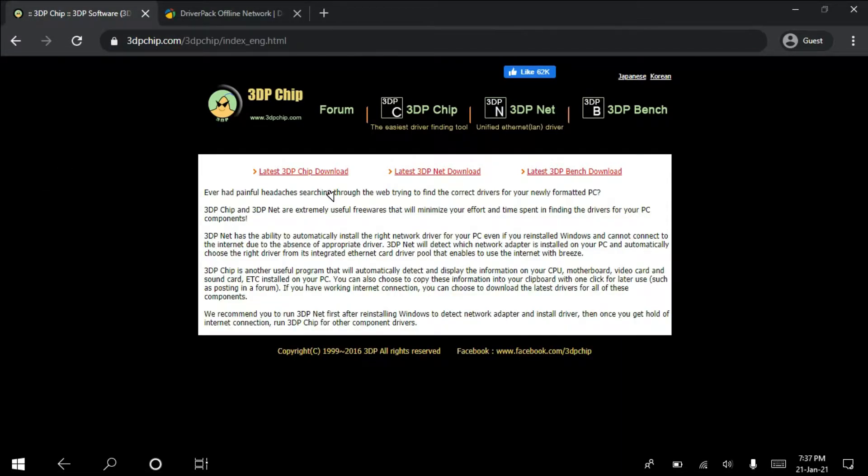If you need a new version, you can download the latest 3DP Chip using the download link. You can download the new version and install drivers the same way. You can use the drivers to install the driver pack. You can install the DriverPack Solution and install drivers automatically.